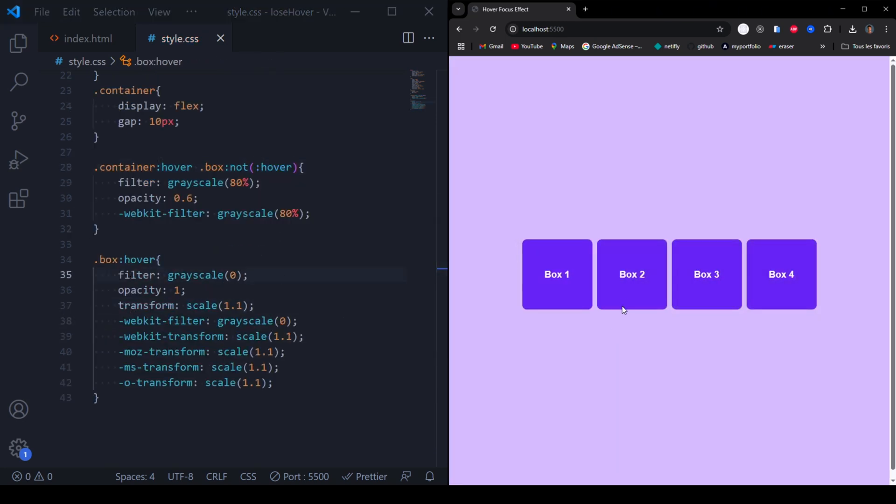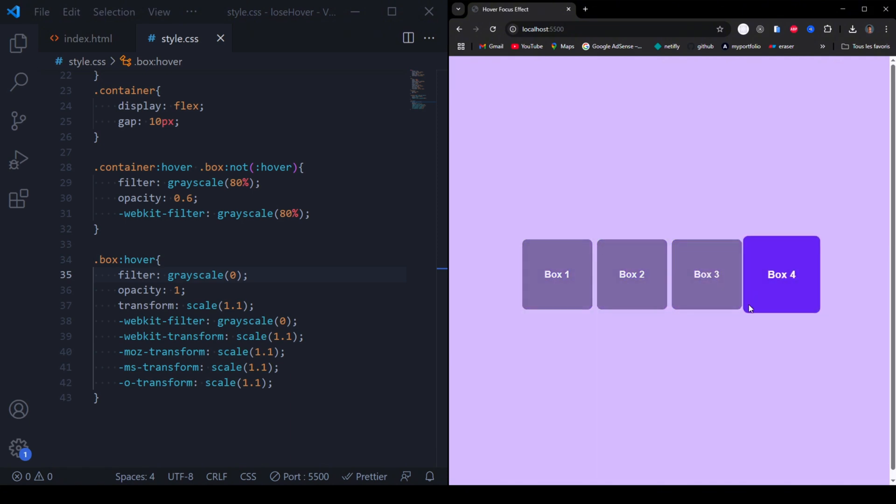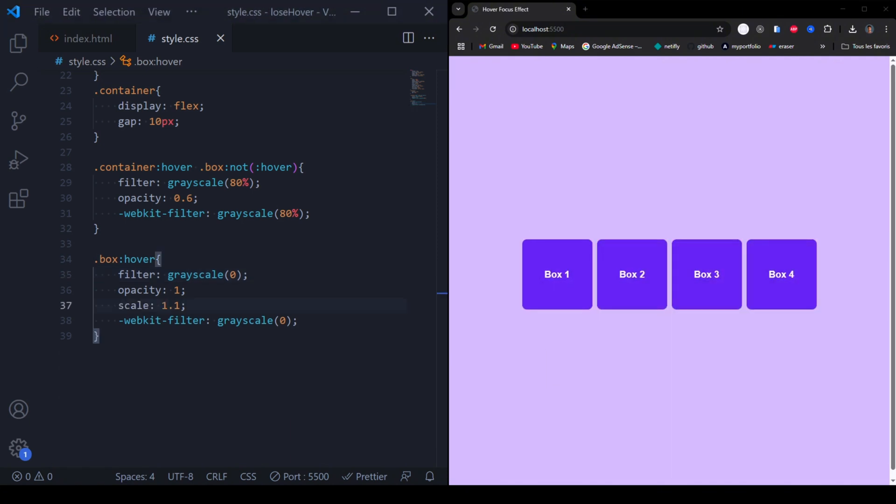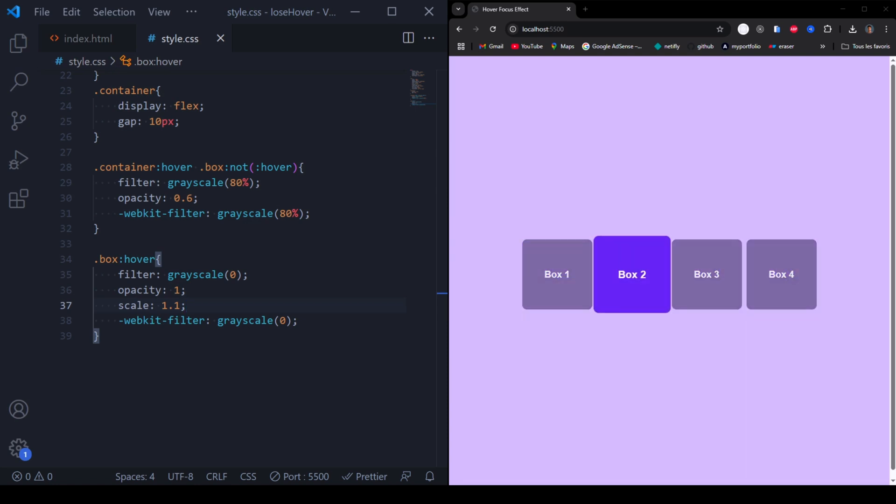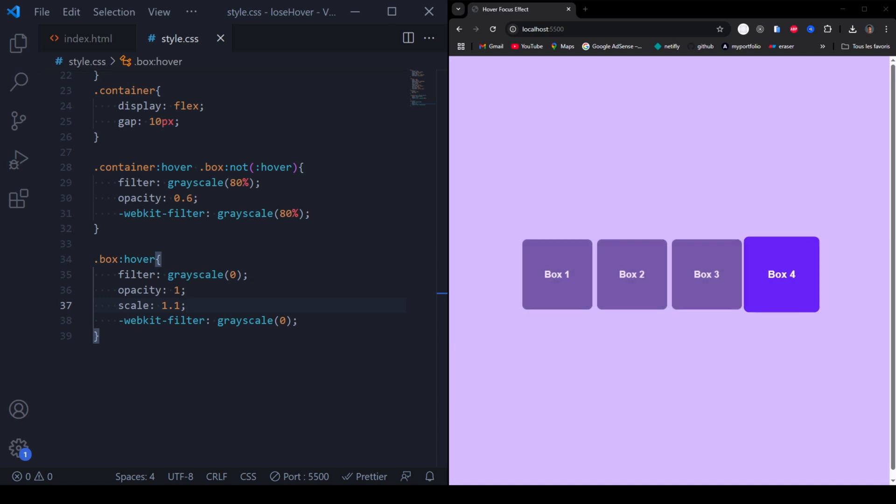Here's how it works. When you hover over the container, all boxes except the hovered one turn slightly gray and fade out. The hovered box retains its full color and grows slightly.